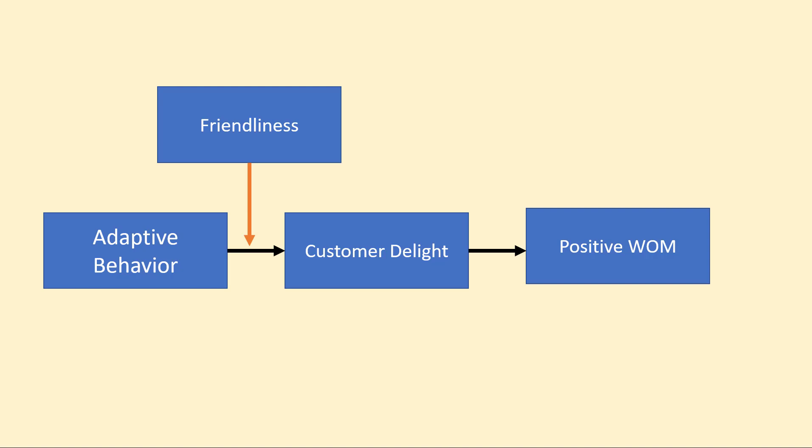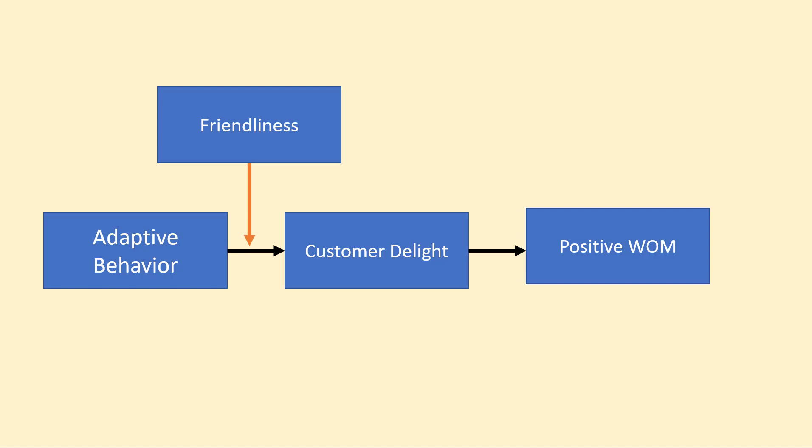But what if we wanted to include a moderator in this model as well—let's say friendliness. How friendly was the service employee? If the employee was really friendly, does that strengthen the relationship from adaptive behavior to customer delight? On the flip side, what if they're not friendly—they adapted their behavior but did it in kind of a rude way—does that mean the relationship from adaptive behavior to customer delight is actually weakened? So we have two things going on here in this moderated mediation model: not only do we have moderation we're trying to test, but we're also assessing mediation and whether the moderator influences the indirect effect as well.